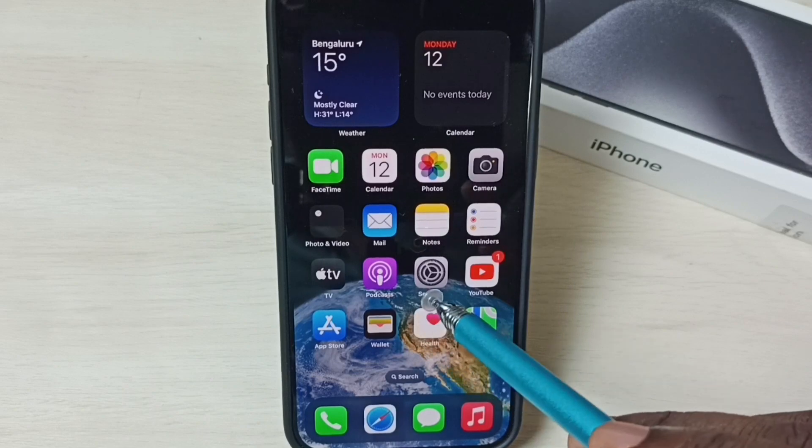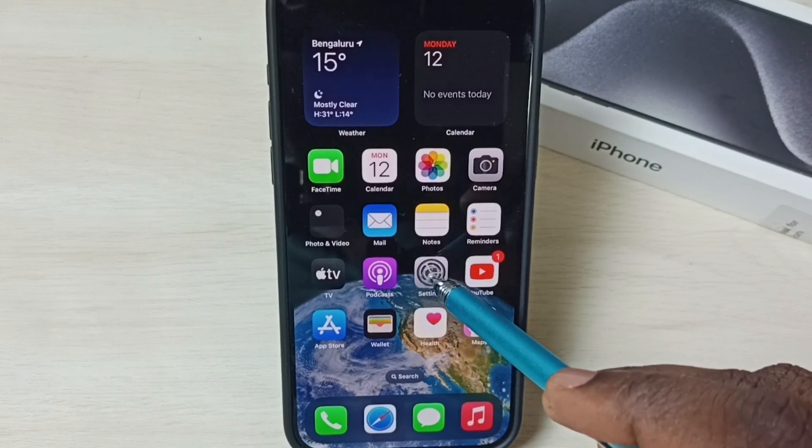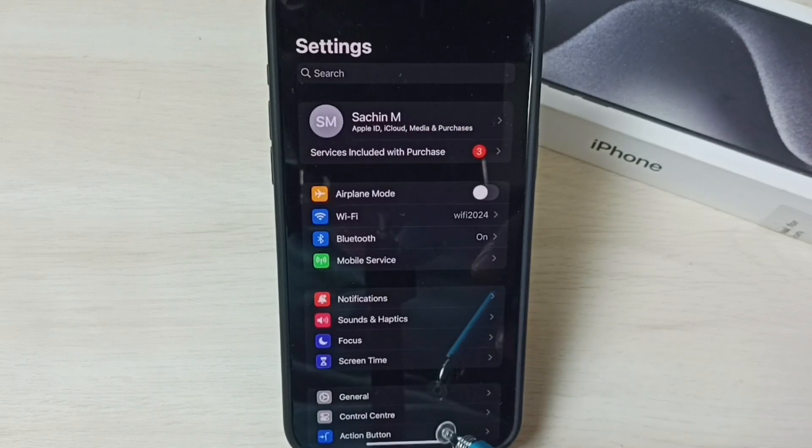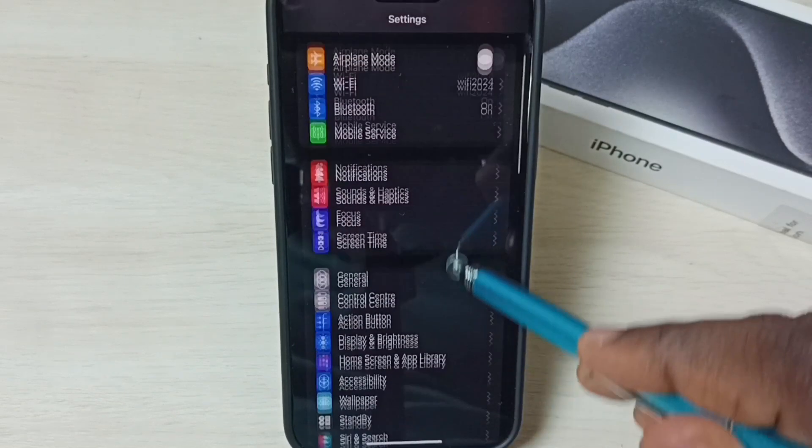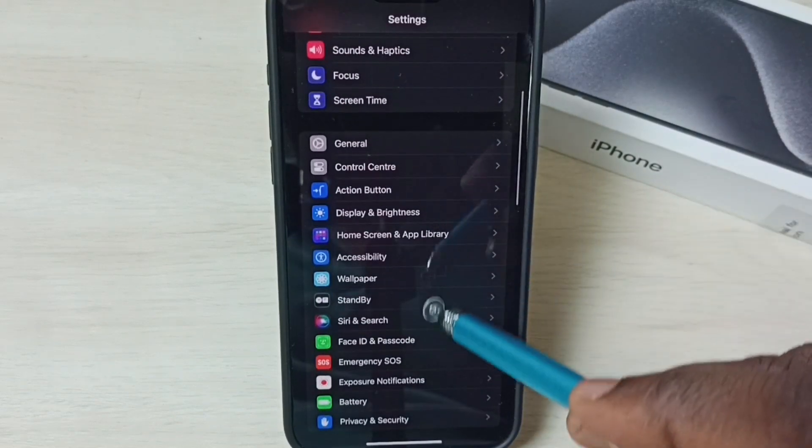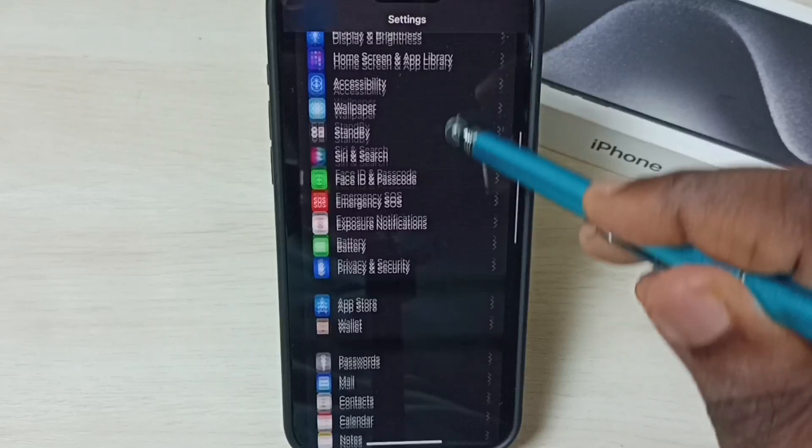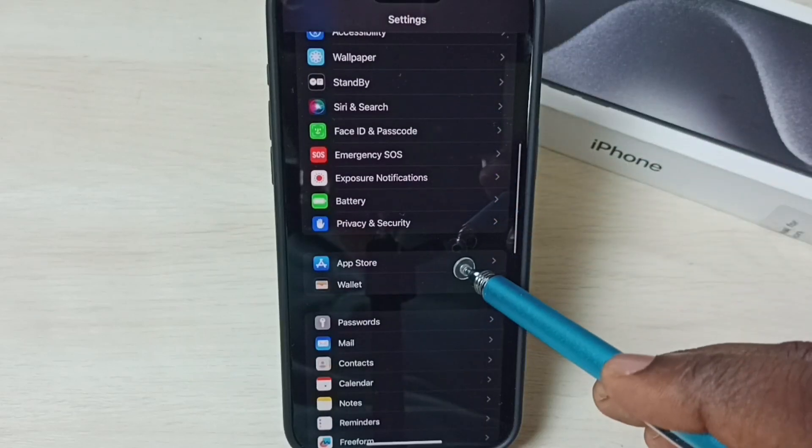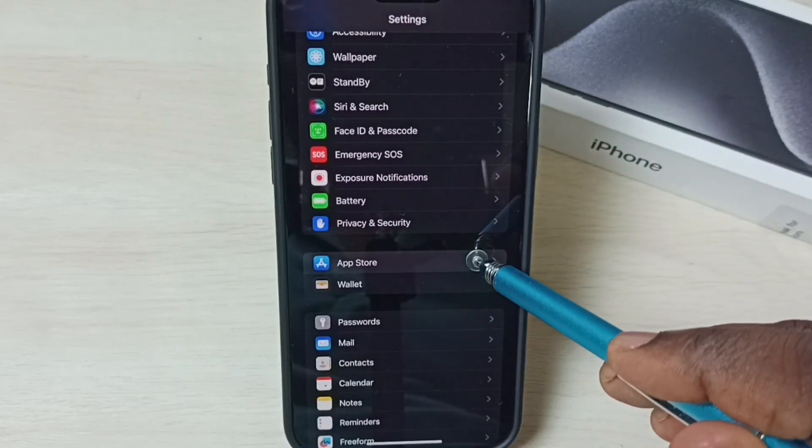Go to Settings, tap on the Settings app icon, go down, then select App Store.